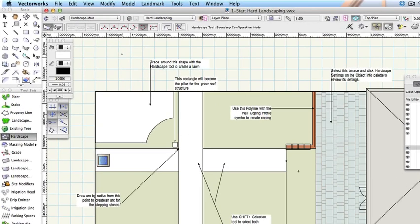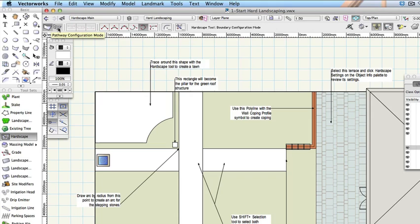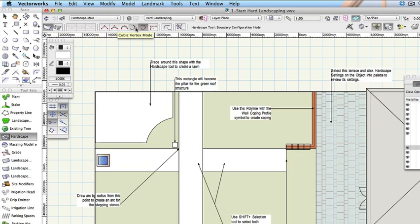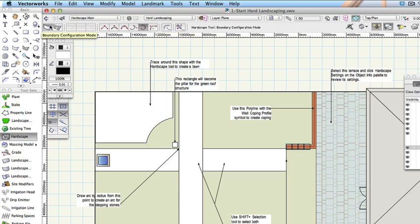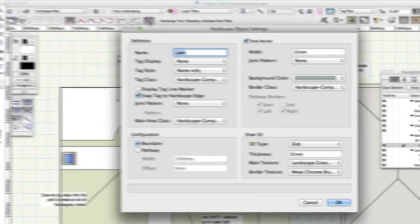There are two modes for drawing, boundary mode and pathway mode for drawing areas and paths respectively. There are also exactly the same modes as you've used with the polyline tool. Choose boundary mode and then corner vertex mode and then click on the hardscape tool preferences button.